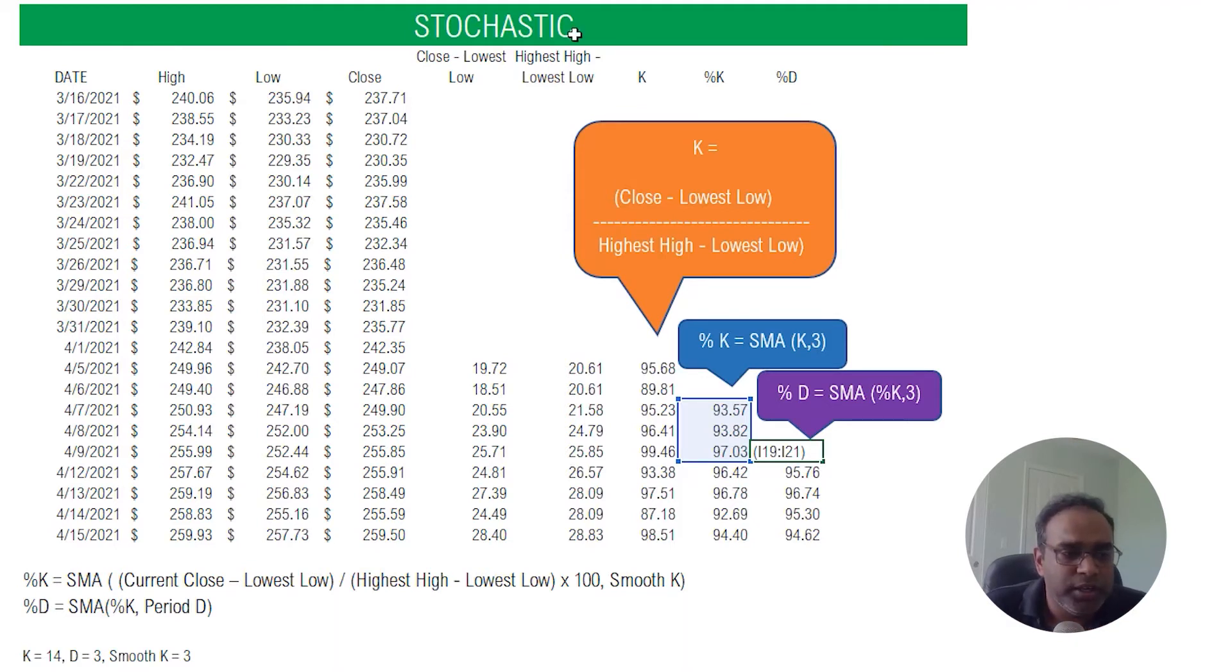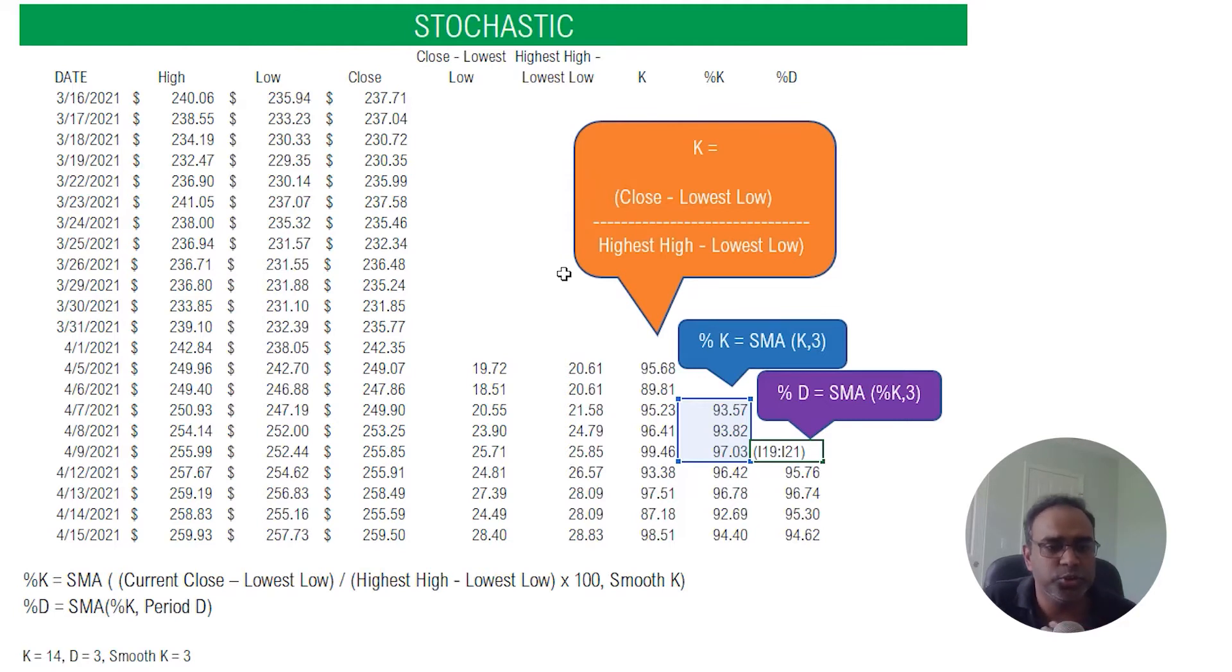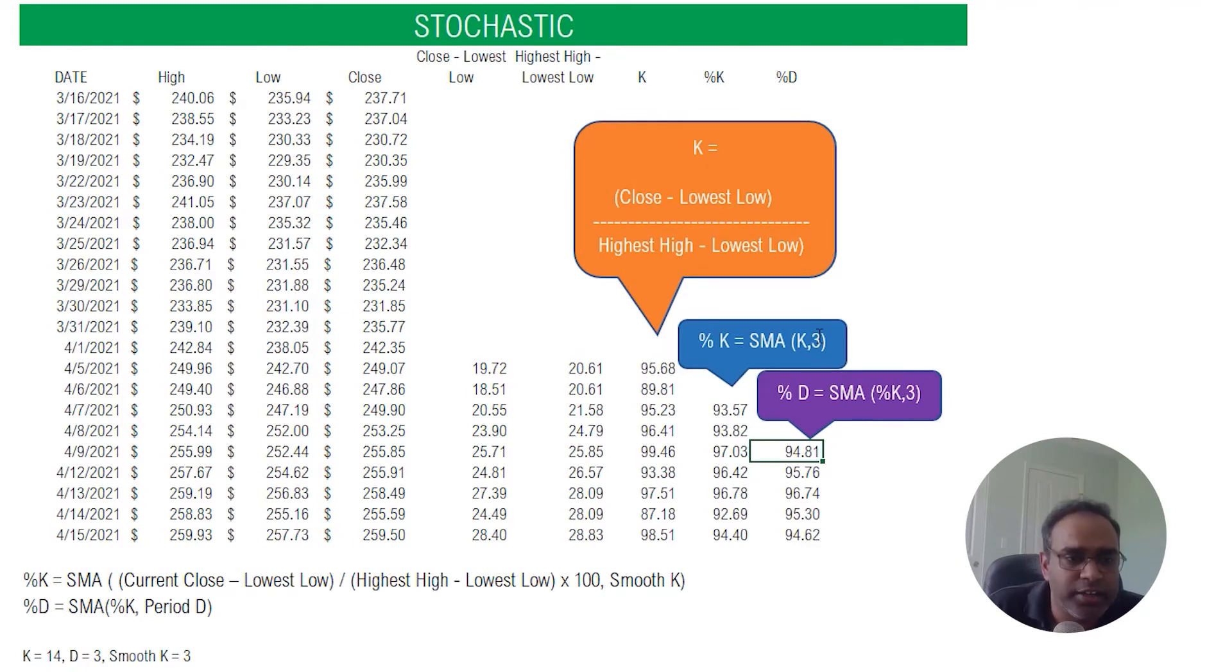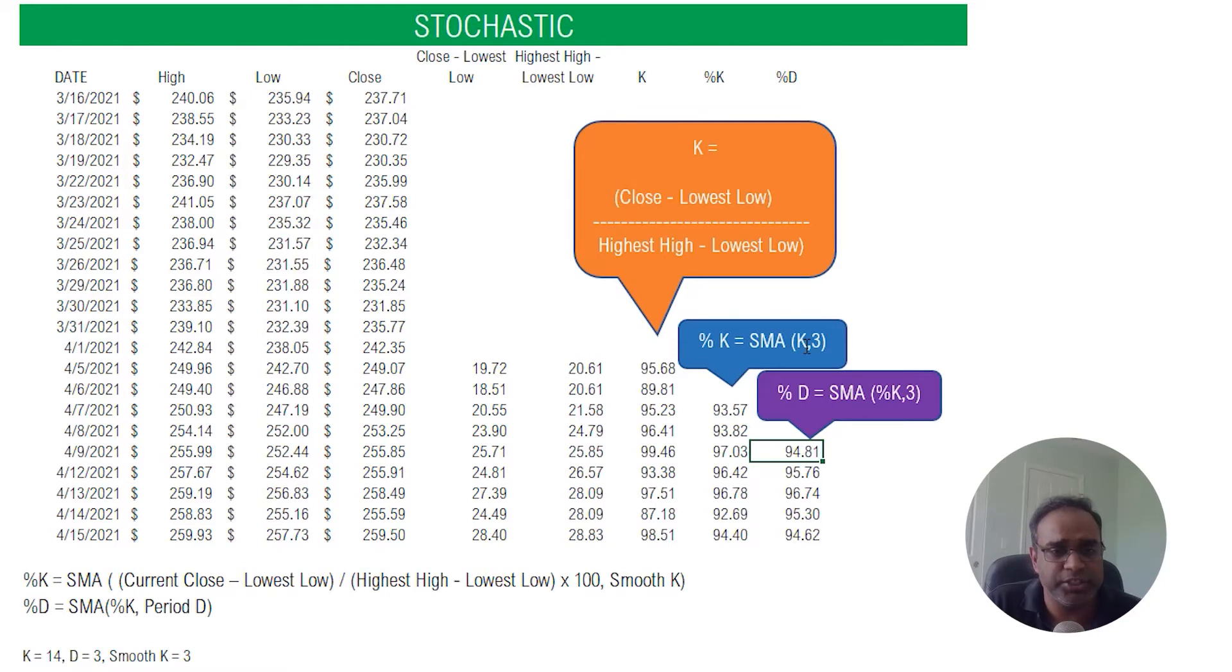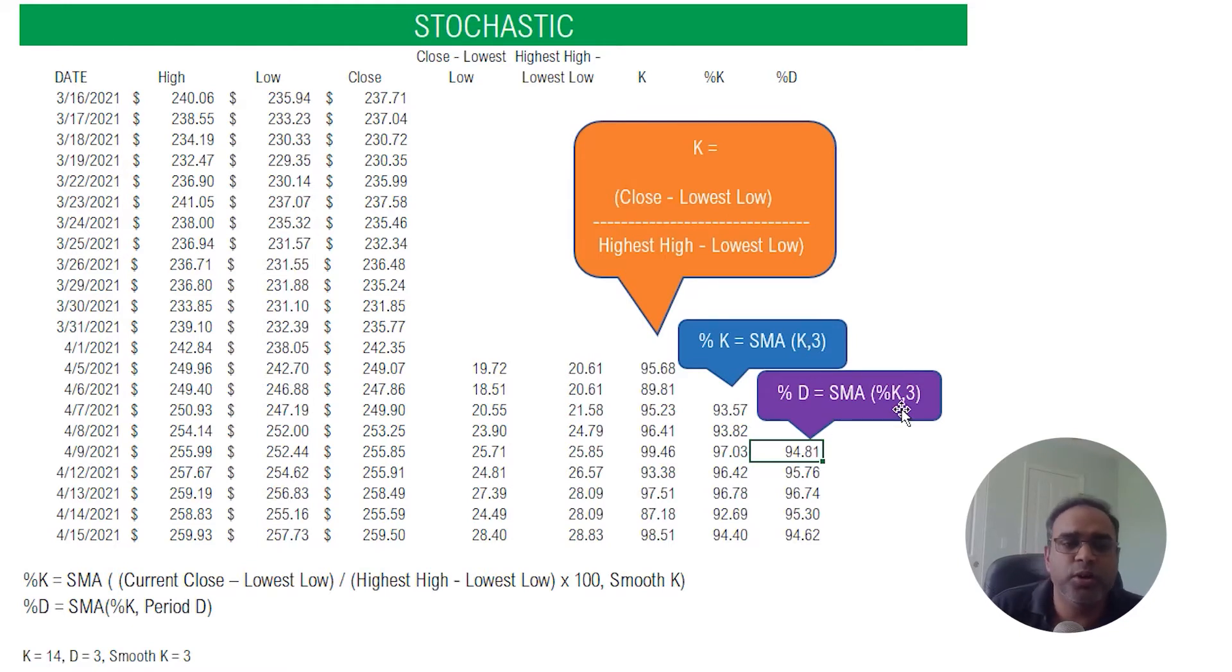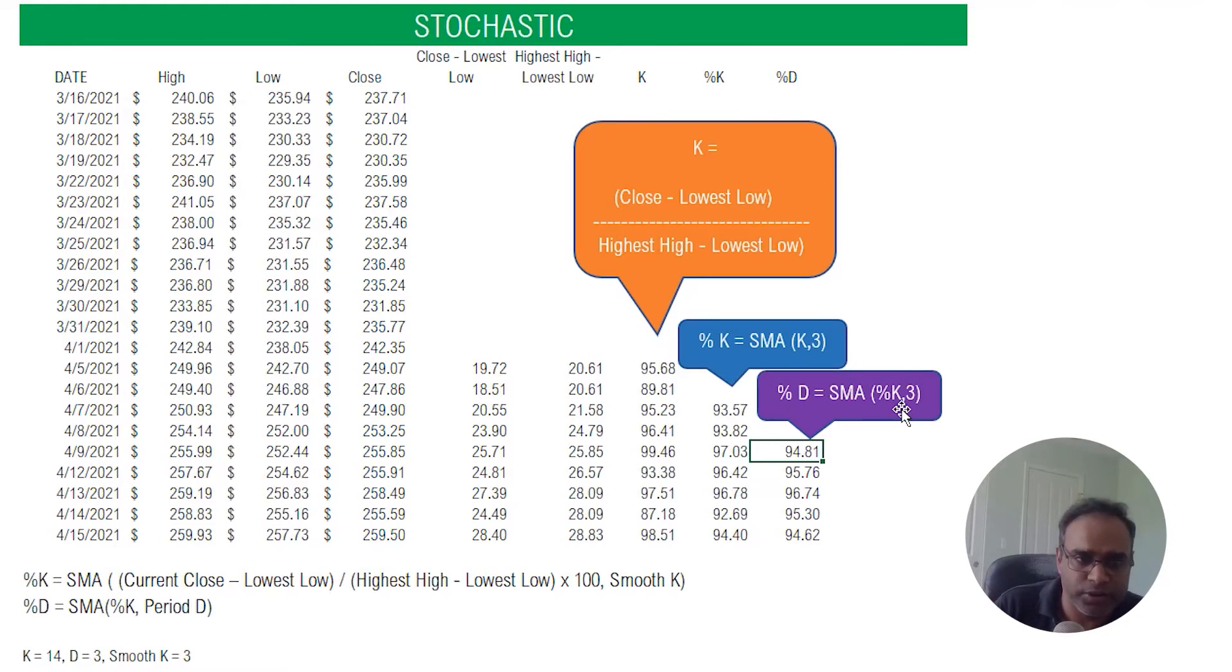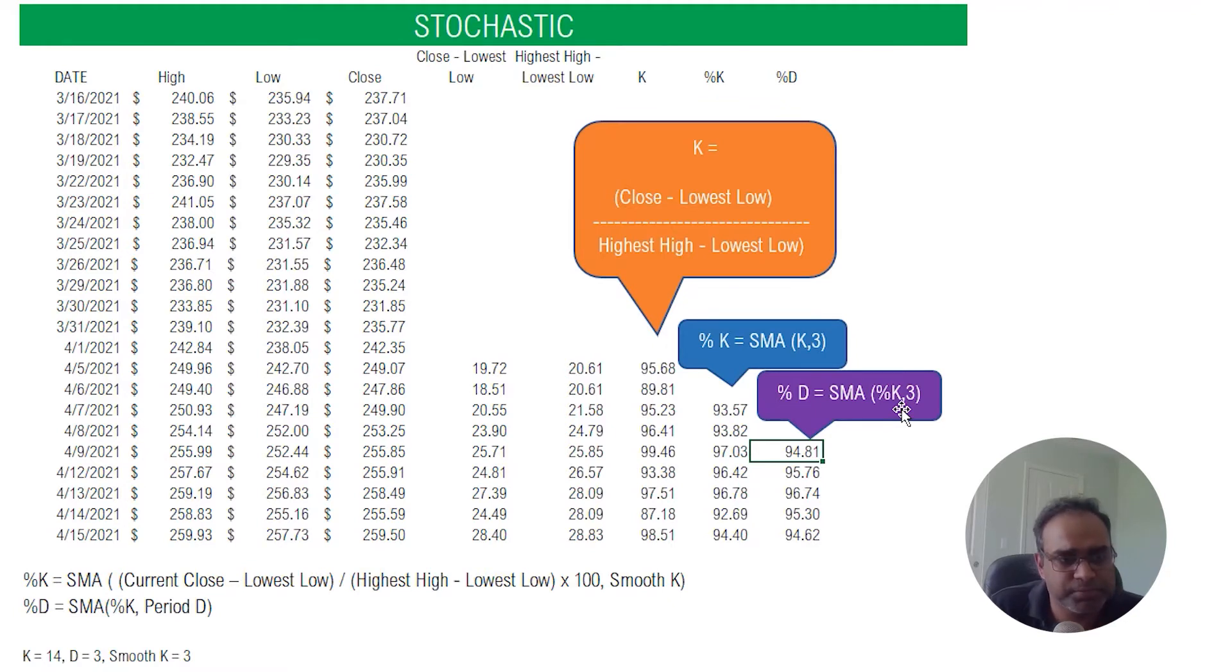Now before we talk about our Excel template, just as you are noticing here, there are multiple input parameters. So the 14 period, can that be changed? Yes. And then we do the percentage K as a simple moving average over three periods. Can that be changed? Yes. Percentage D is done over three periods. Can we change it? Yes. So these are all the input parameters that we can provide to the template to control it. But these values, the 14-3-3, are the commonly used and they are the default values whenever you use the stochastic indicator in any of the trading platforms.